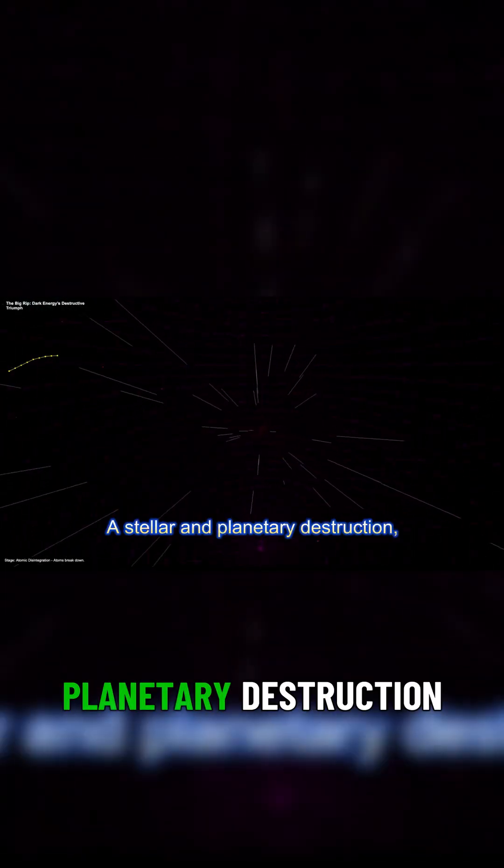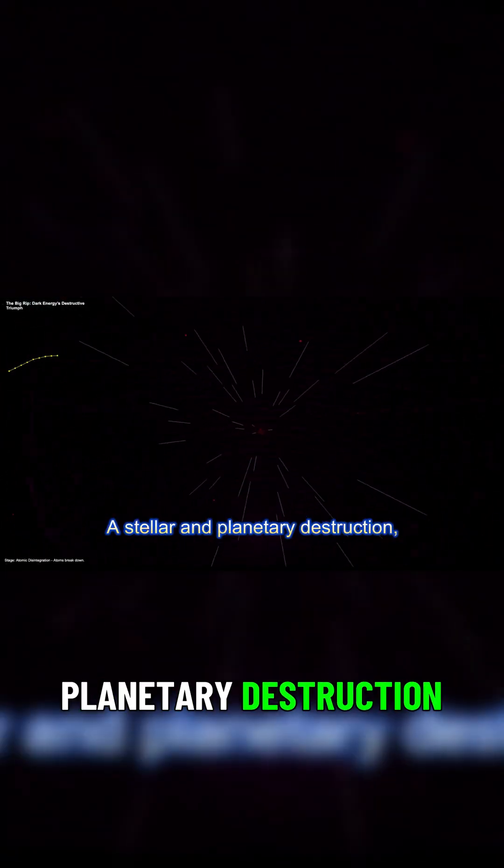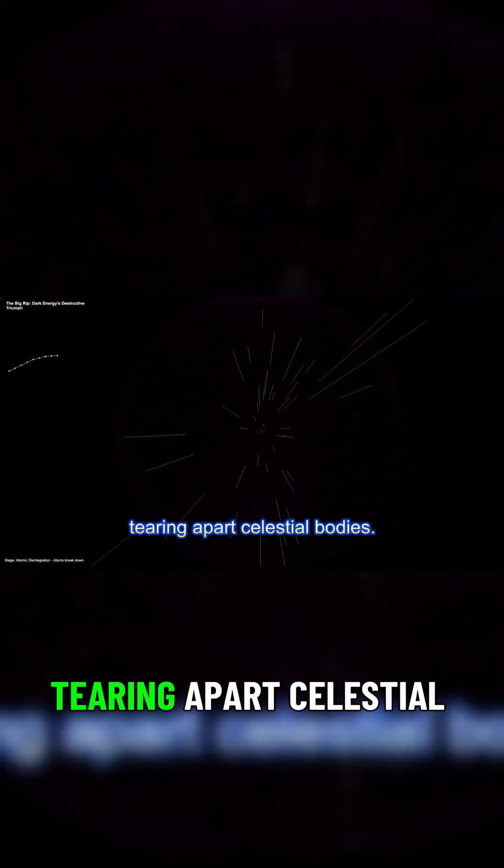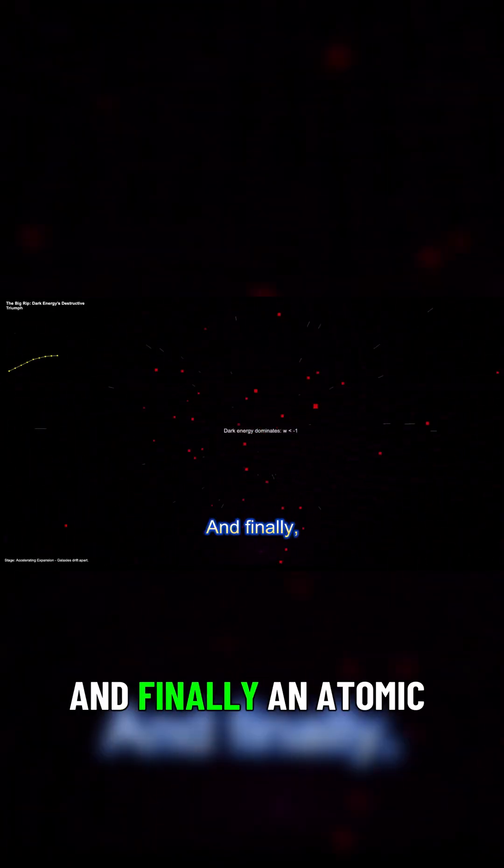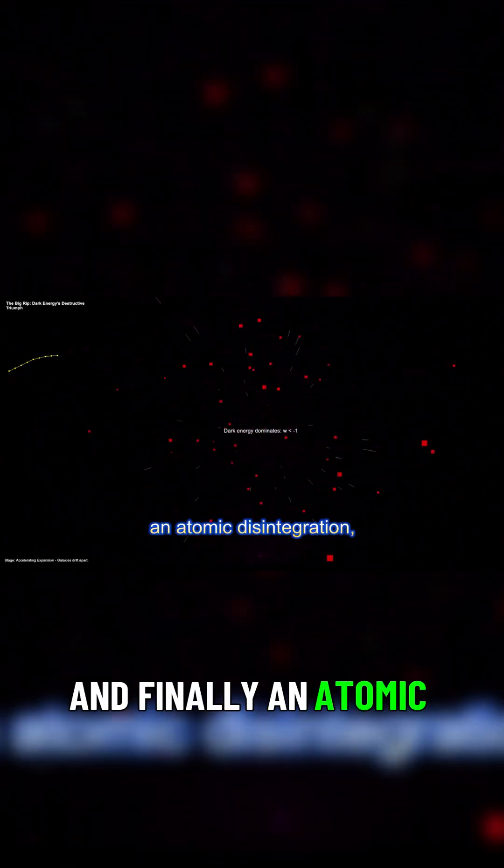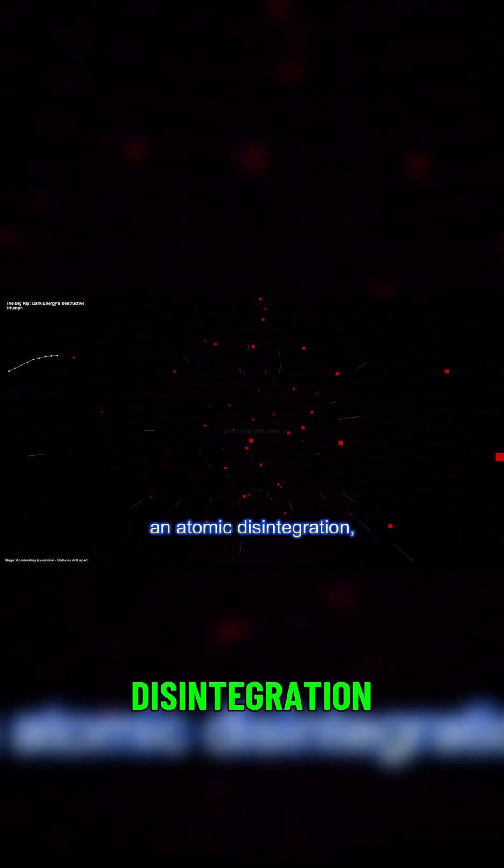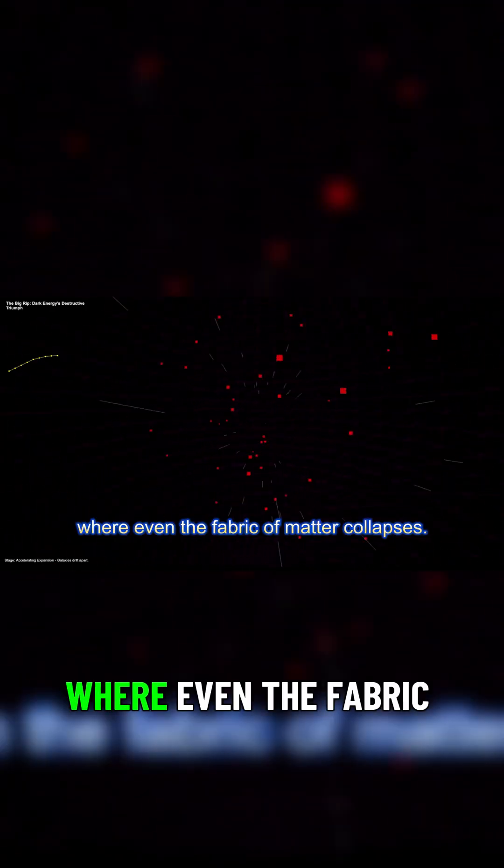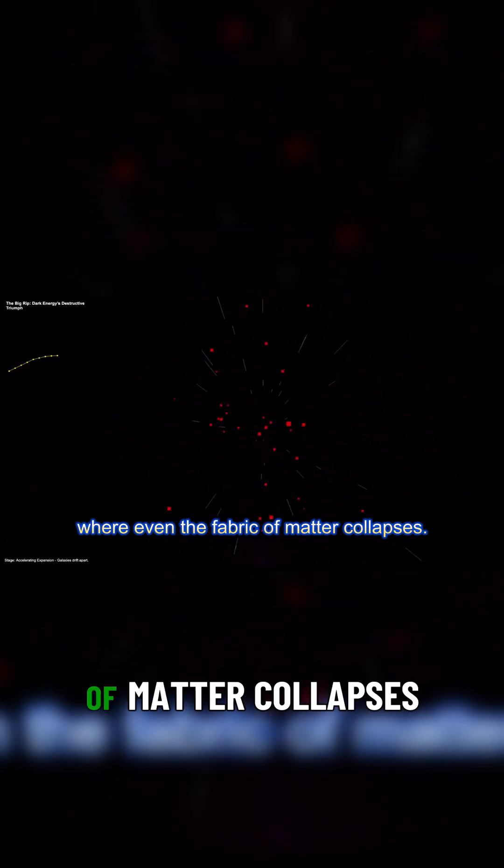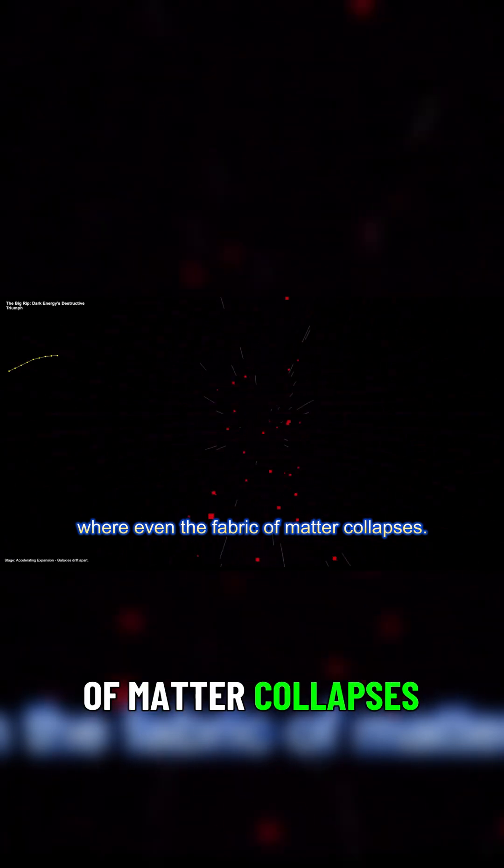A stellar and planetary destruction tearing apart celestial bodies, and finally, an atomic disintegration, where even the fabric of matter collapses.